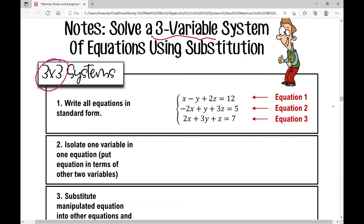The first thing you're going to do when solving a system of equations is, just like the elimination method, write all equations in standard form. Your X terms line up, your Y terms line up, your Z terms line up, with the constant on the right side of the equal sign. In this example, they're all in standard form already. I like to label my equations so I can refer to them: equation one, equation two, and equation three.